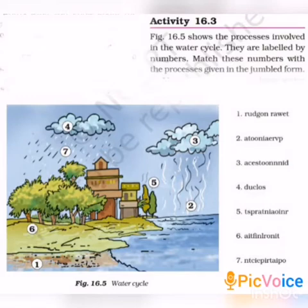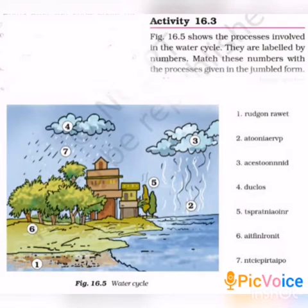In the solid form, water exists as ice caps and snow. In liquid form, water is present in oceans, lakes, and rivers. In gaseous form, water exists as water vapour. The continuous cycling of these three forms of water keeps the total amount of water on the earth constant, and this continuous cycling is called the water cycle.